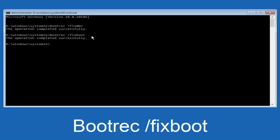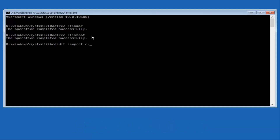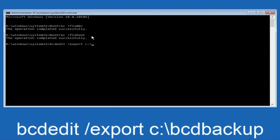Now we want to type in bcdedit — B-C-D-E-D-I-T, all lowercase — space, forward slash, export, another space, then C: — lowercase C, colon — then a backslash, then BCD_Backup — B-C-D, underscore, B-A-C-K-U-P. Hit Enter on your keyboard.